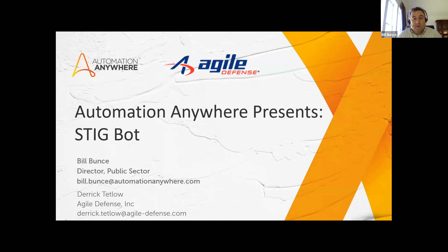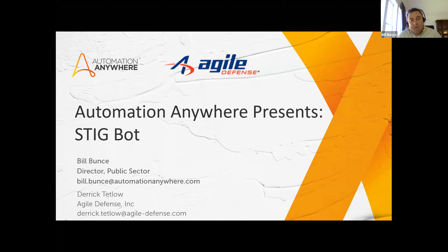This week, I have with me Derek Tetlow from Agile Defense. They've built a bot around STIG Automation. With that, I'll turn it over to Derek. Welcome.